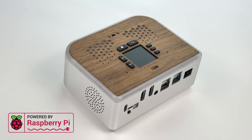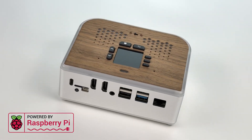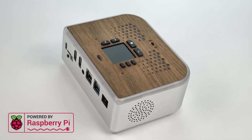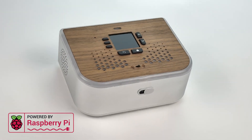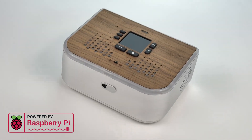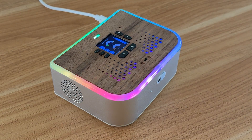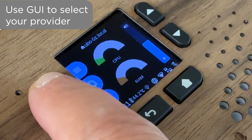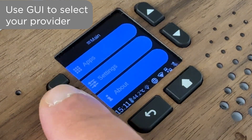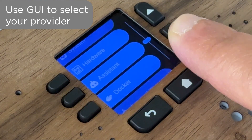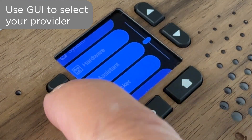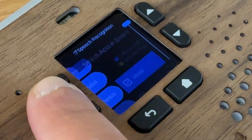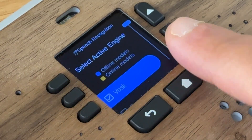Meet Ubopod, an open-source, customizable AI assistant that puts you in control. Choose from over 50 supported AI service providers and bring your API keys. Or go fully private and self-host models on your device or network. It's your device, your choice.